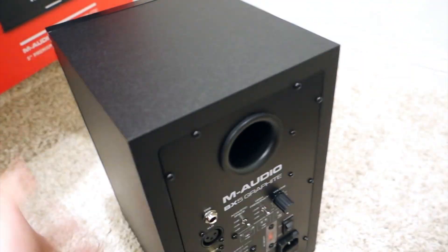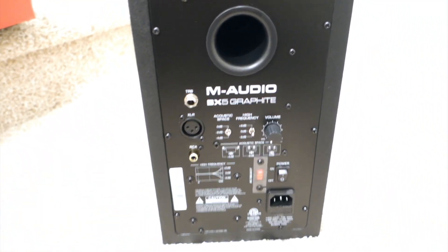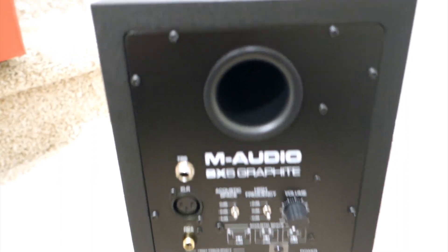159 dollars for each speaker though, but I think there are much better options out there than this one.